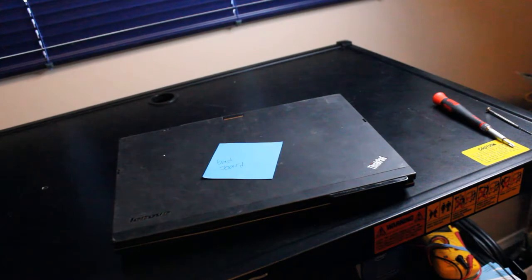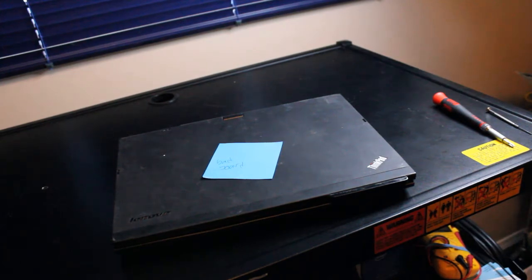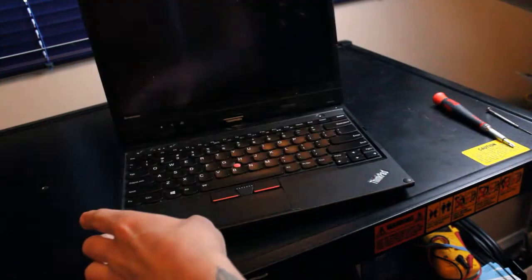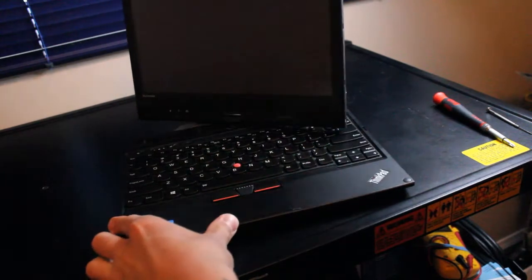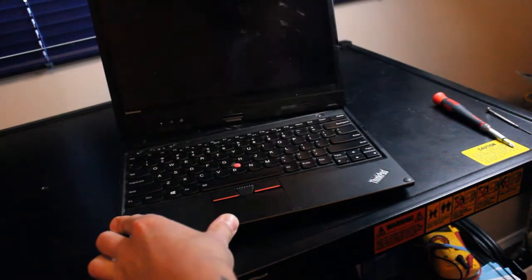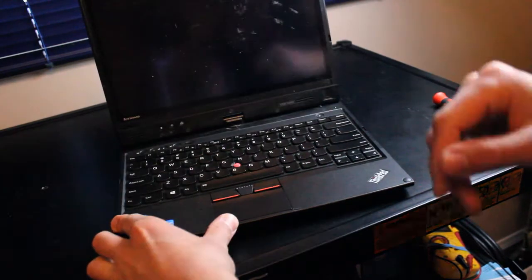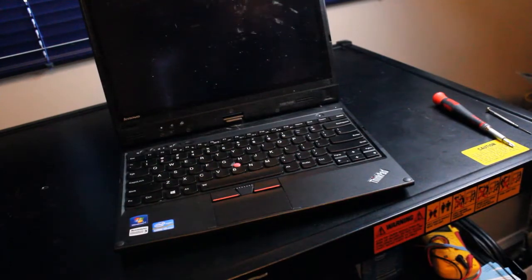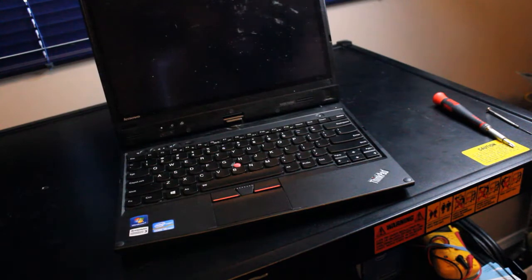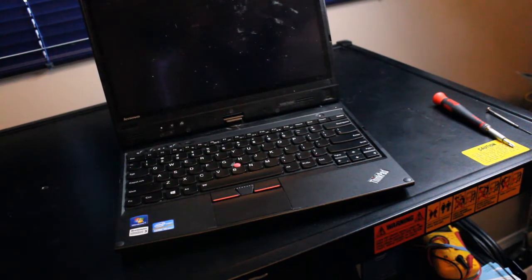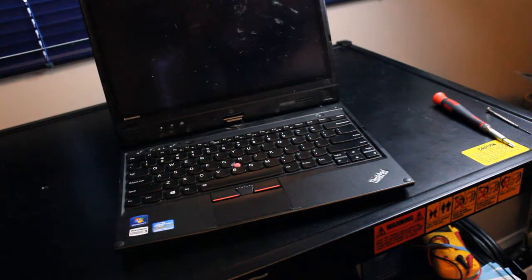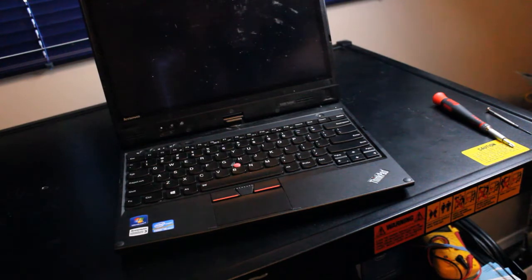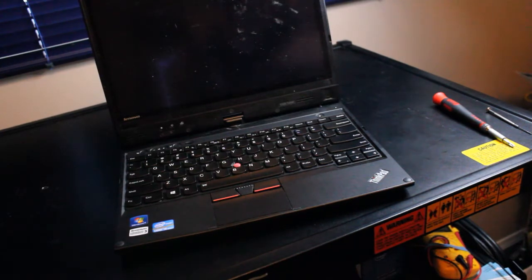Today we're replacing the motherboard on a Lenovo X230T convertible tablet-slash-laptop. A customer brought this in stating that they had left it on top of their bed running, and I believe that must have caused damage to the motherboard because it does not boot on anymore.